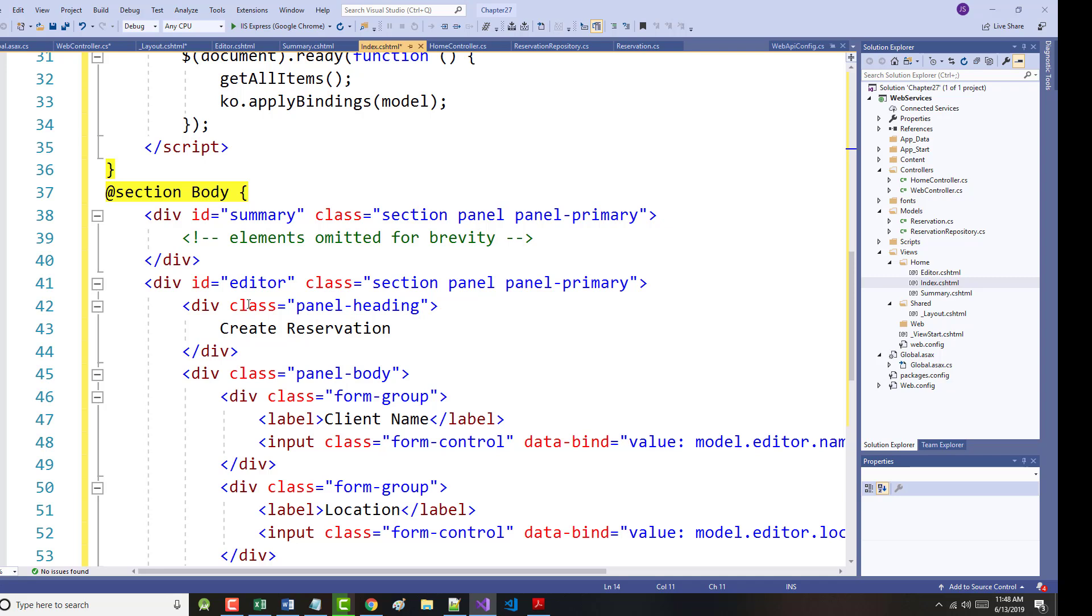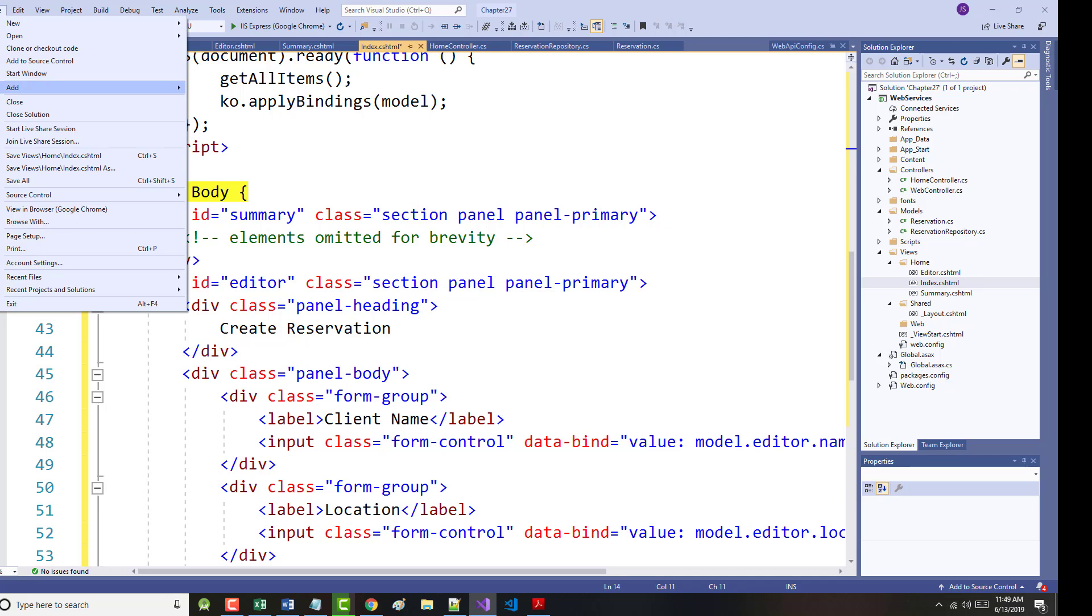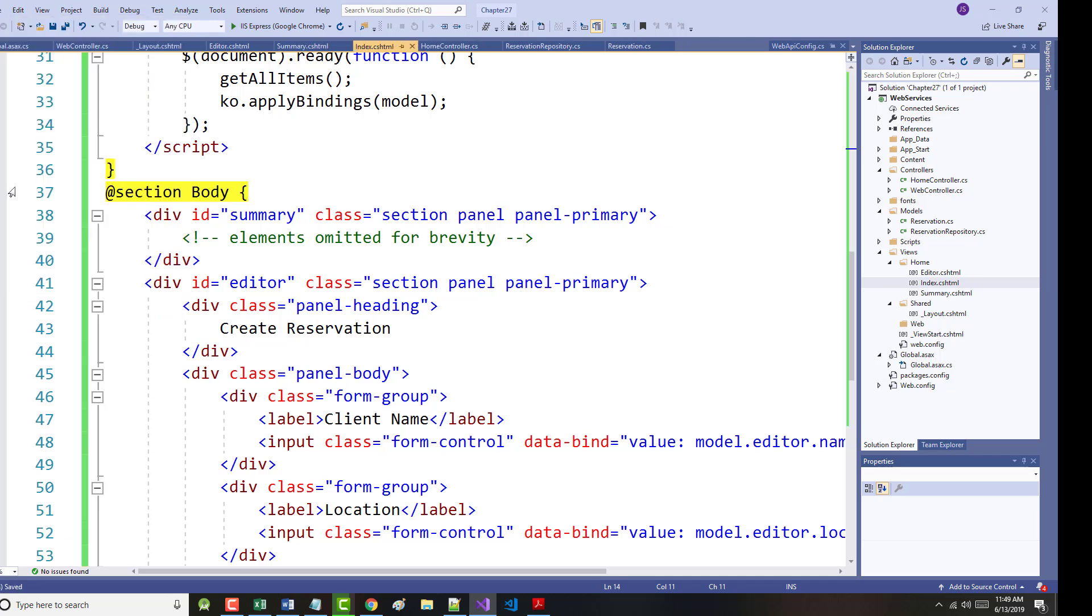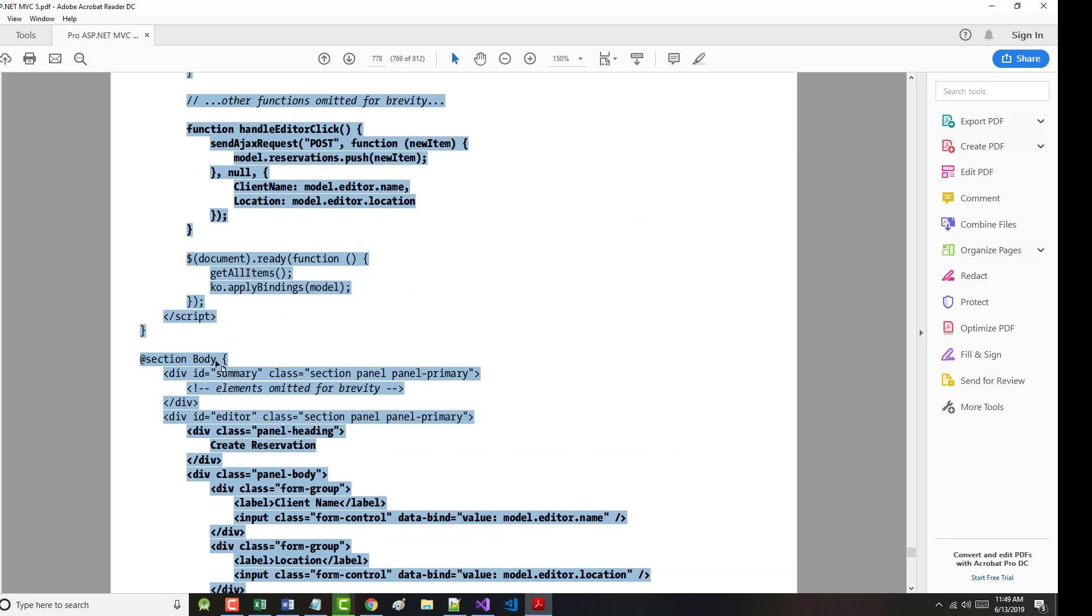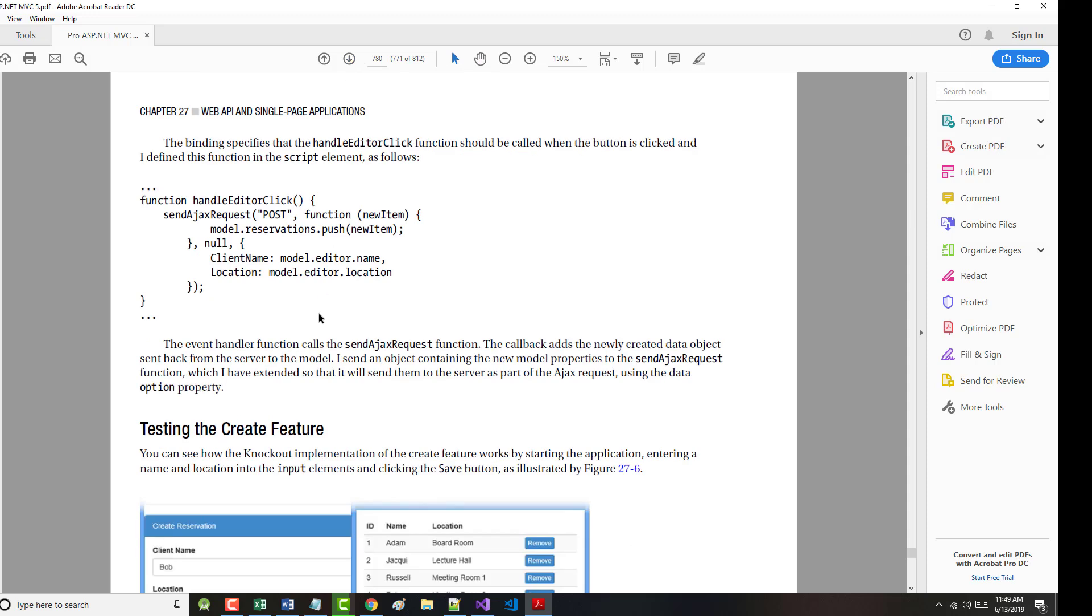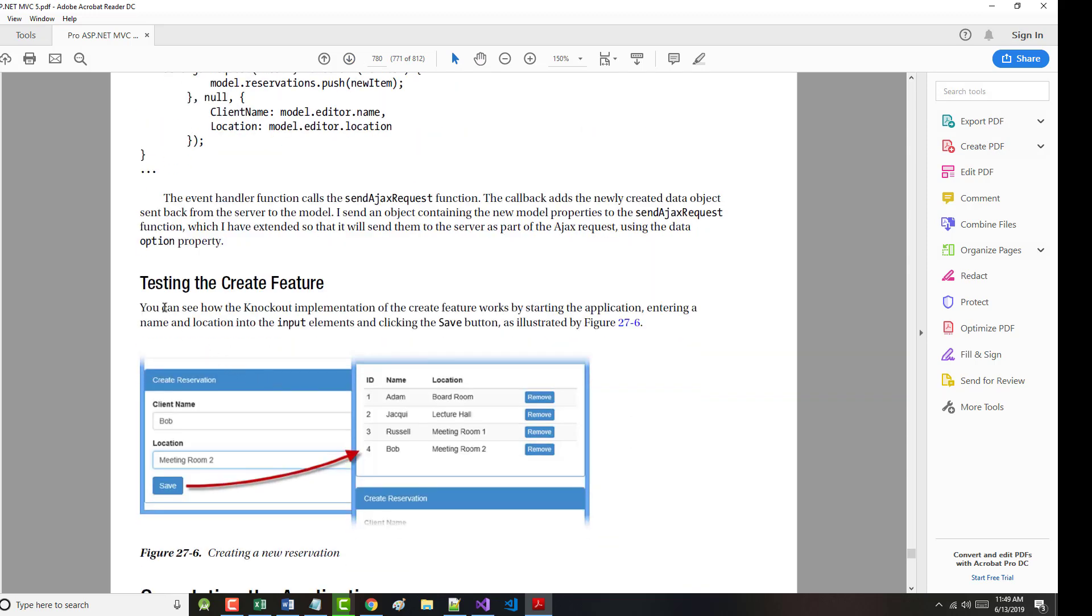The event handler, it says here, calls the SendAjaxRequest function. The callback adds the newly created data object sent back from the server in the model. We send an object containing the new model properties to the SendAjaxRequest function, which has been extended so that we can send them to the server as part of the AjaxRequest using the DataAction property. So, I'm going to do a file Save All here. Why? Because the author tells us, again, I'm on page 780, starting the application, entering a name and a location, and clicking the Save button.